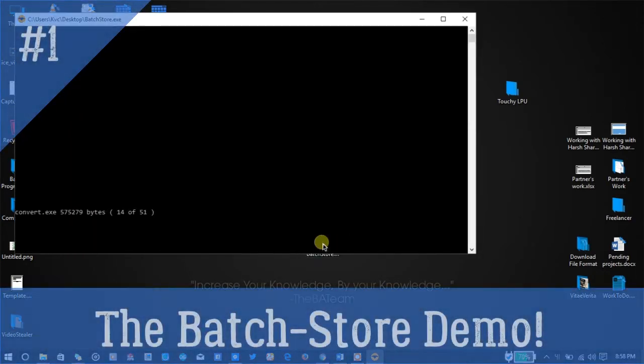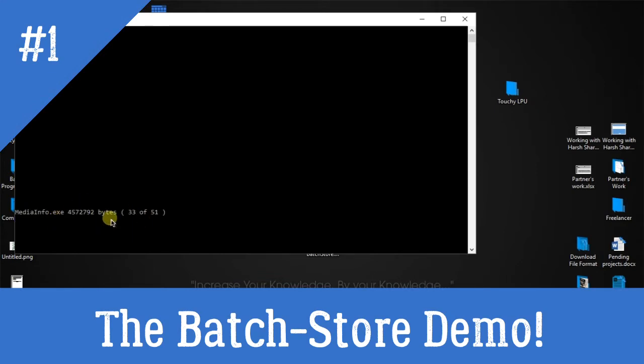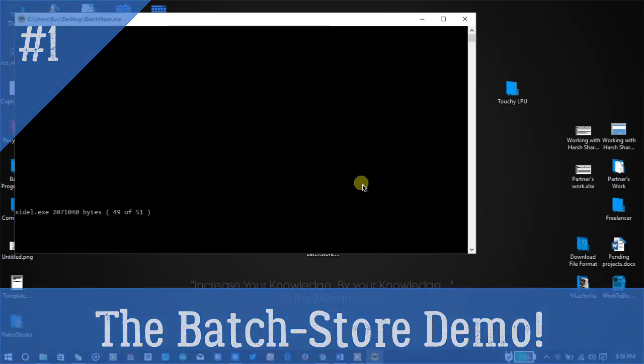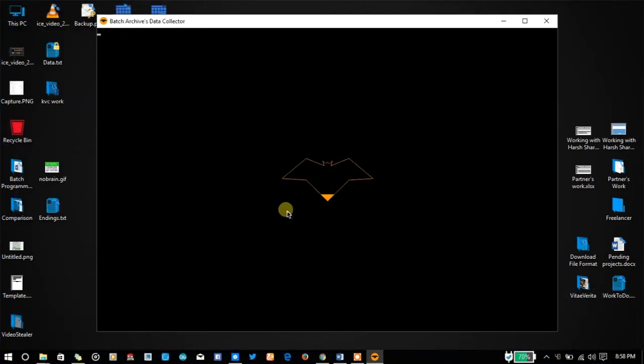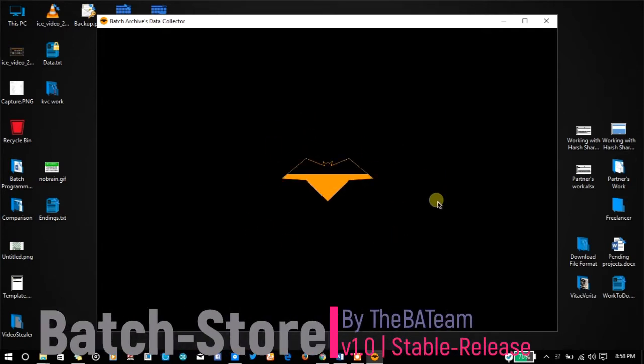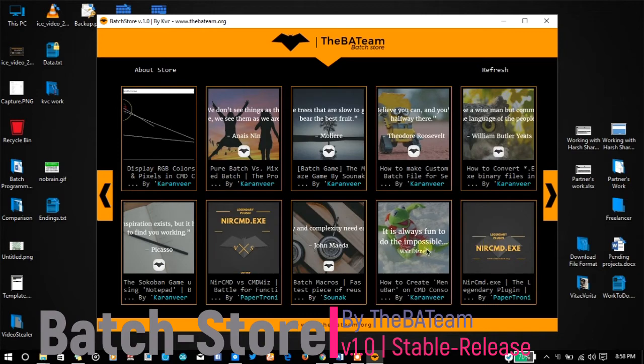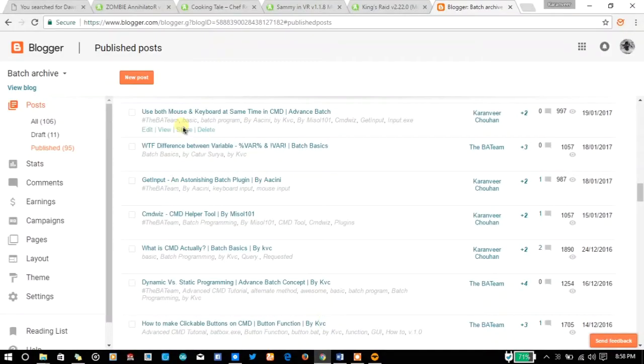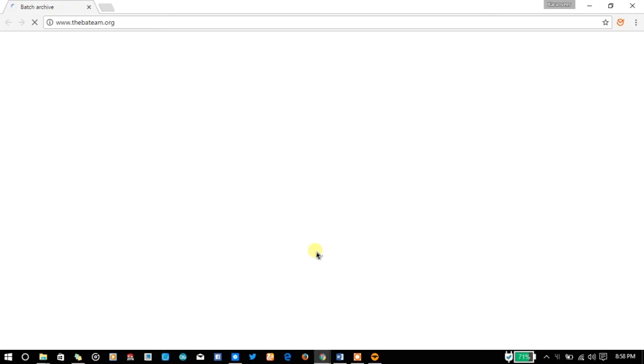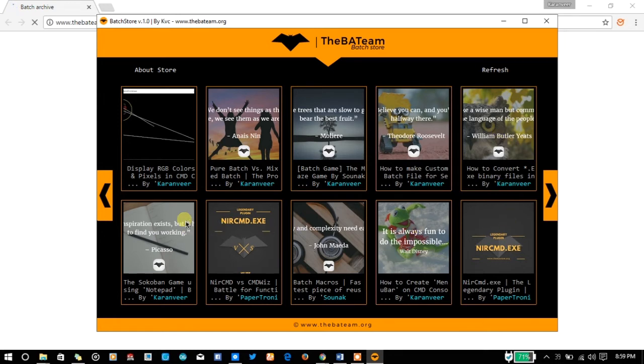Let's have a demonstration of how it looks. As you can see, it is extracting all the plug-in files to a temporary folder. Now you can see the first boot screen of the batch store. After the loading, you can see that the batch store contains all the articles posted on our website, thebatchsystem.org. My internet connection is a little slow, so it may take a while to load things up.